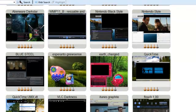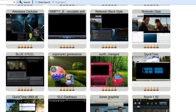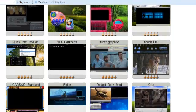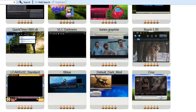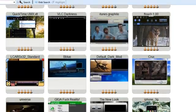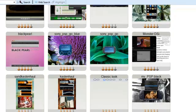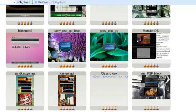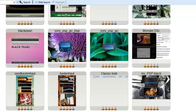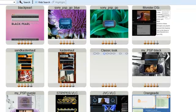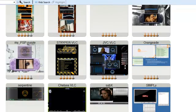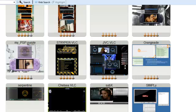I'll choose another skin to download. What else is there out here? Nintendo Black style. Nah. QuickTime. Nah. Sony PSP. If you want your media player to look like a Sony PSP player. What about this one here? JVC VLC. Let's give that a go.